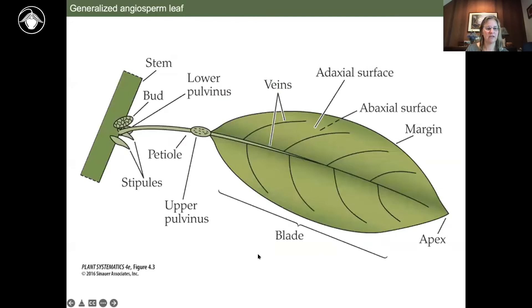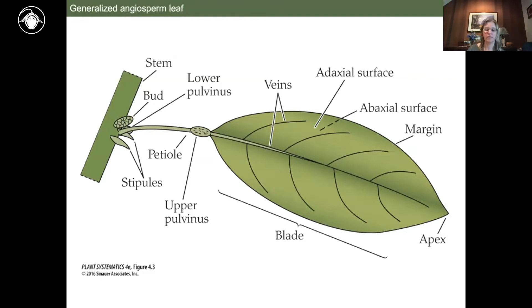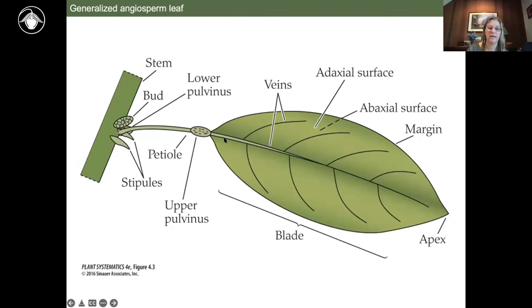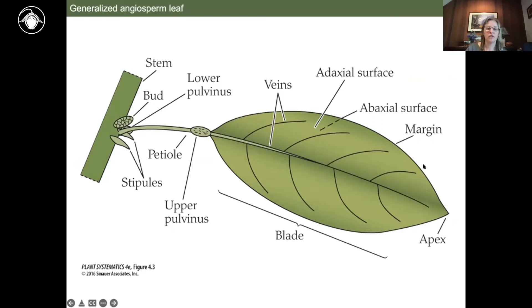Getting into a bit more detail on the leaf — here we have an axillary bud. Stipules are leaf-like structures not always present, but when present in certain families like Rosaceae or Fabaceae, they can be critical for species-level identification. The petiole is the word for the leaf stalk. The blade is the entire laminar or flat surface of the leaf. The apex is the tip of the leaf, and the margin — the edge of the leaf — can have many important characters.